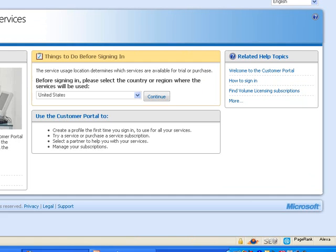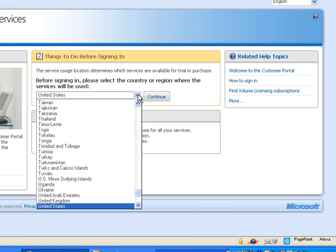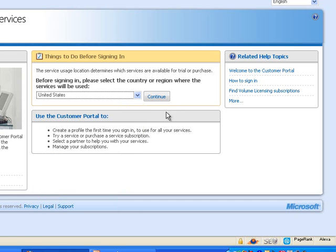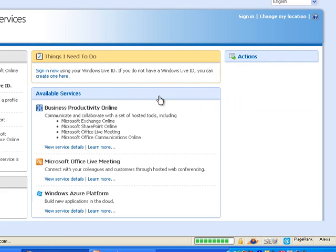So anyway, once you are in the portal, it is asking you what is your location. And I am in the United States, so I will go ahead and select this one.